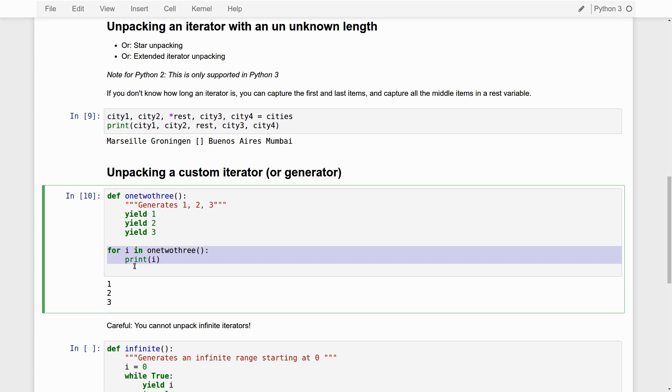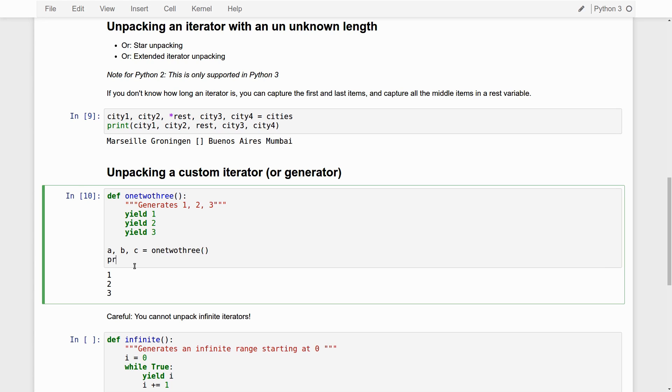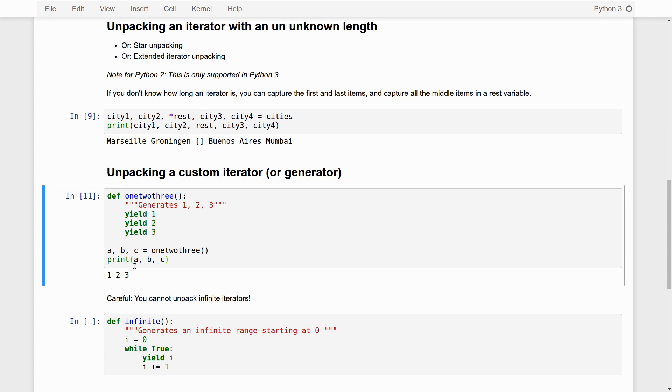Now, even here with these kinds of things, we can still use unpacking exactly in the way that we can also use it for tuples and lists and what have you. Simply because unpacking is a very general, a generalized property of Python. So, we can unpack the first value that is yielded goes to A, the second value that is yielded goes to B, and the third one goes to C. That's pretty cool.